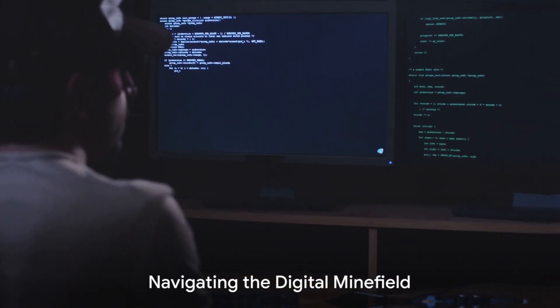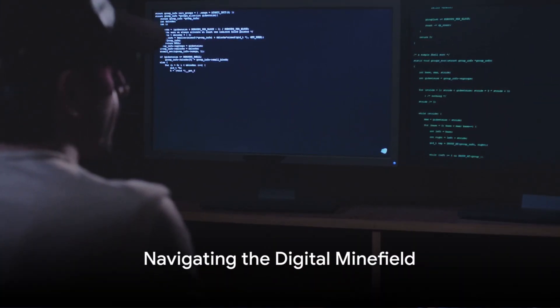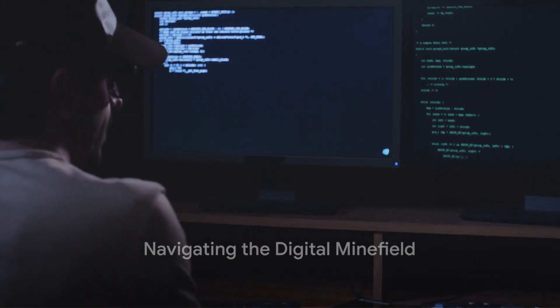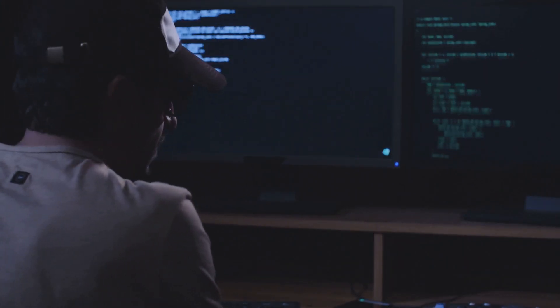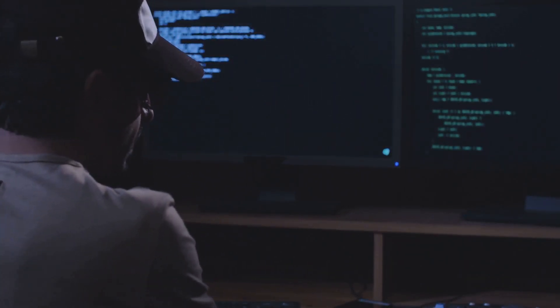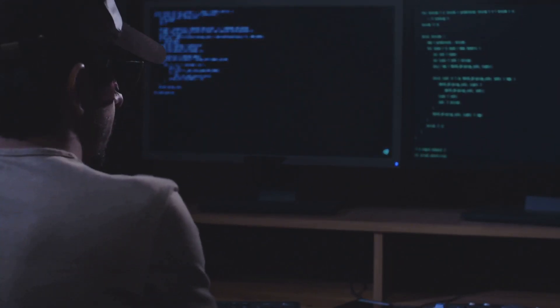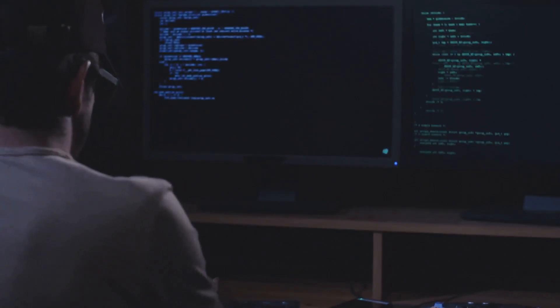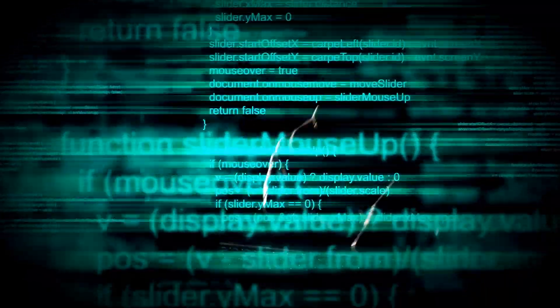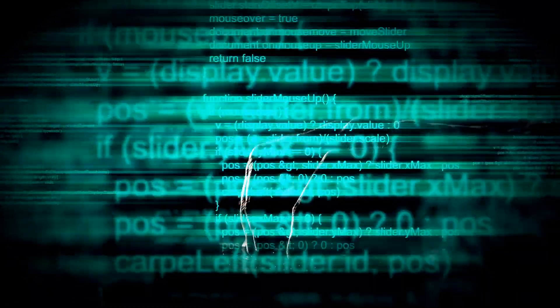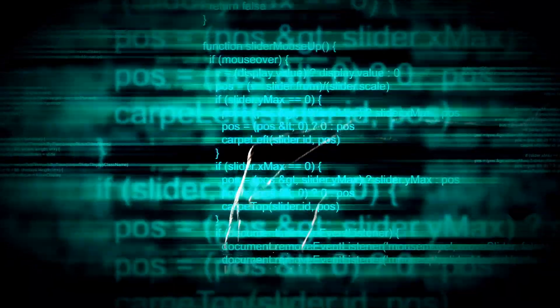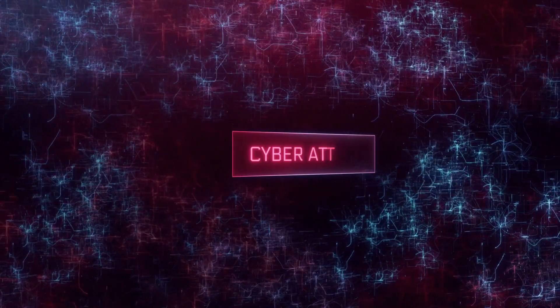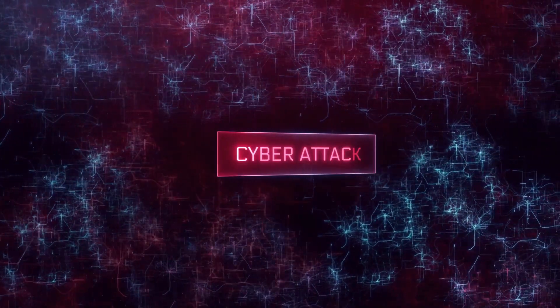The digital world is a battleground where unseen threats lurk in the shadows. It's a landscape fraught with danger where every click can lead to a potential minefield. In this realm, cybersecurity is not just a buzzword. It is a necessity, a shield against the onslaught of digital threats that seek to compromise our privacy, our data, and our peace of mind. The importance of cybersecurity cannot be overstated.